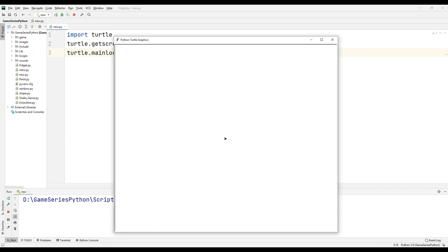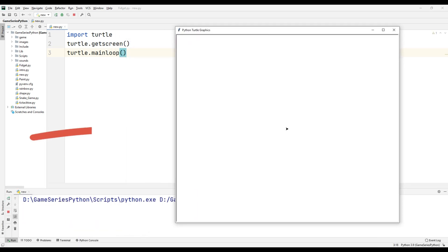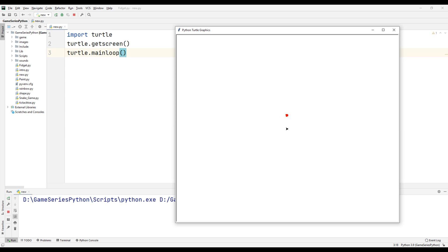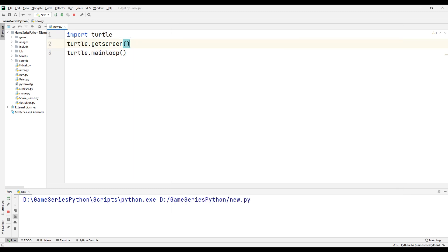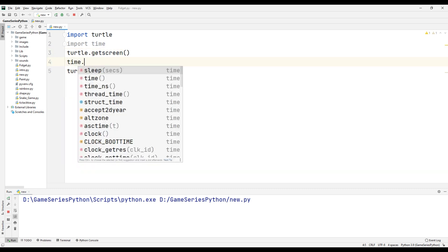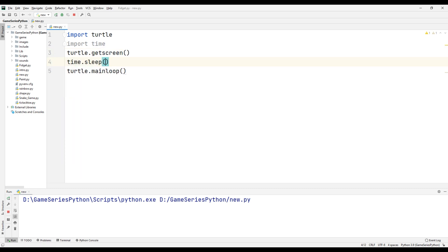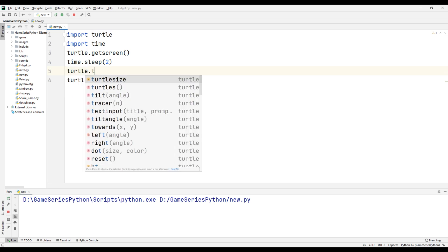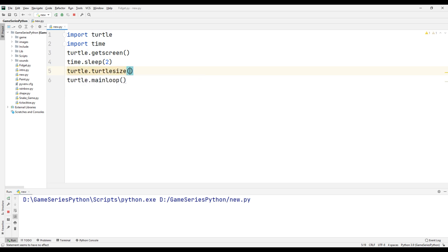And it's our turtle graphics screen and it's our turtle. Now I'm going to set turtle size, but I want to see better. For that, import time, time sleep two seconds, turtle size three.